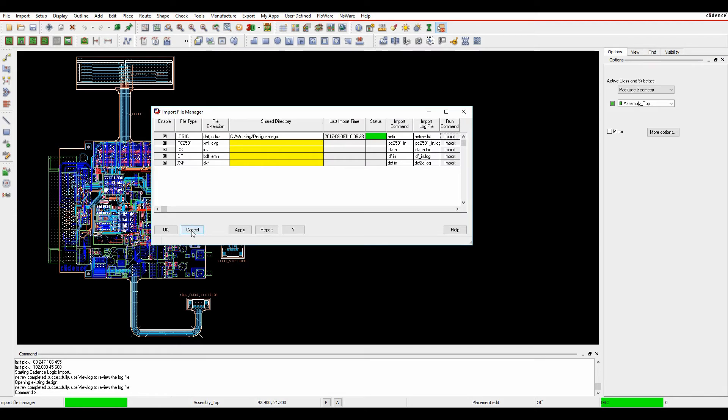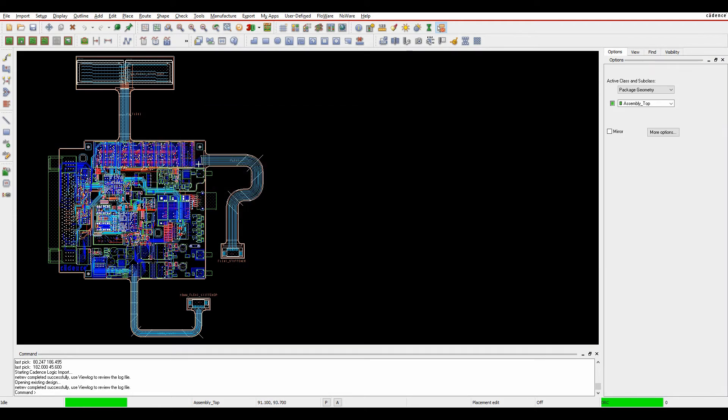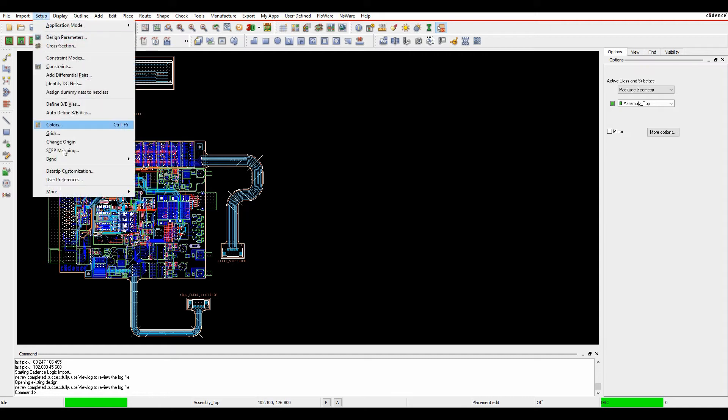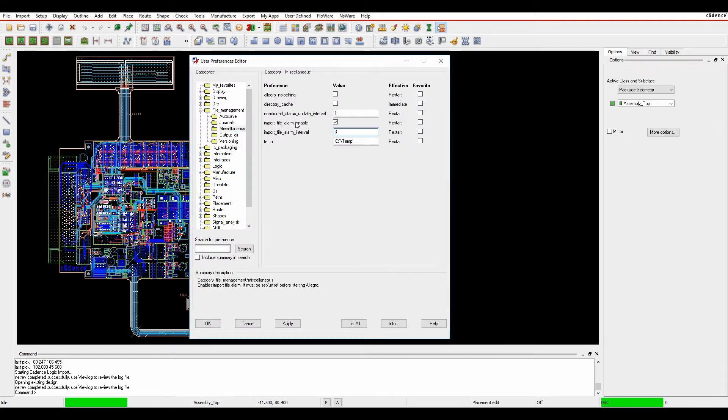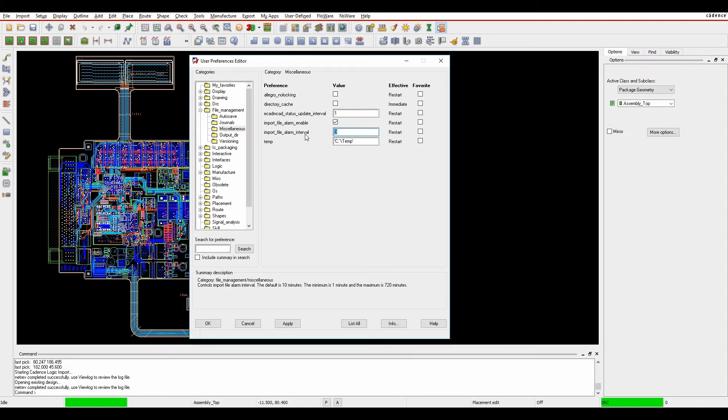There are a couple of user preferences we can set. Go to Setup and User Preferences, then File Management and Miscellaneous. Enable the import file alarm and specify a time interval. The default is about 10 minutes, minimum is 1 minute, maximum is 720 minutes. In this example, I'll set it for 3 minutes. You do need to restart the tools afterwards.